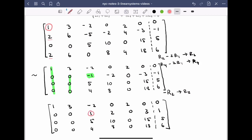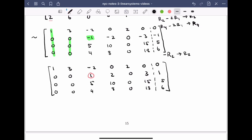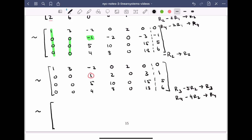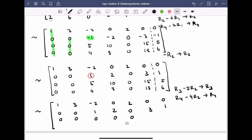Now we use this leading one to clear below using elementary row operations. Row three minus five times row two becomes the new row three, and row four minus four times row two becomes the new row four. The first two rows stay the same. For row three: 0, 0, 0, 0, 0, 0, 0 — we actually get a row of zeros. For row four: 0, 0, 0, 0, 0, 6, 2.